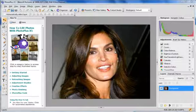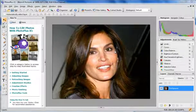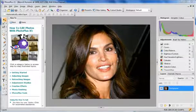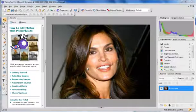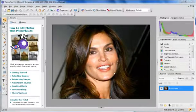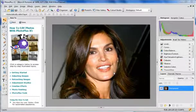Hello, and in this video tutorial I want to show you the blemish remover tool in Serif Photo Plus X5. With the blemish tool, you can copy another part of the image and pull it over an area that you don't want to necessarily see.